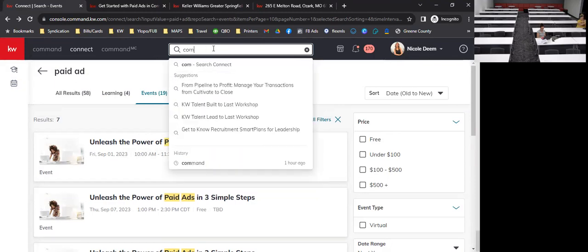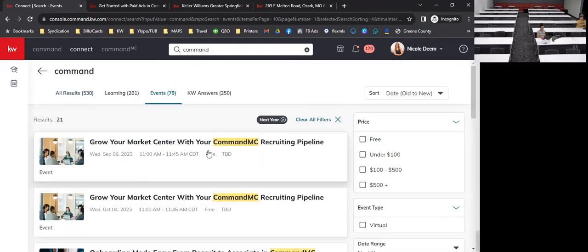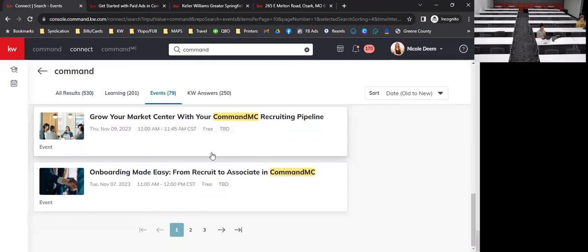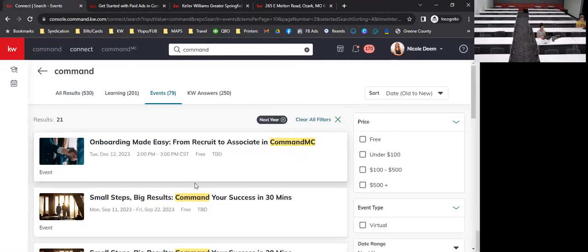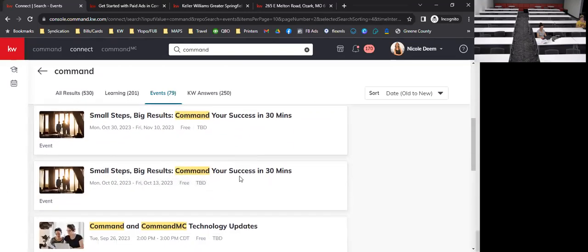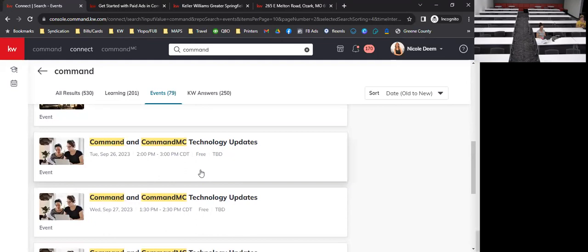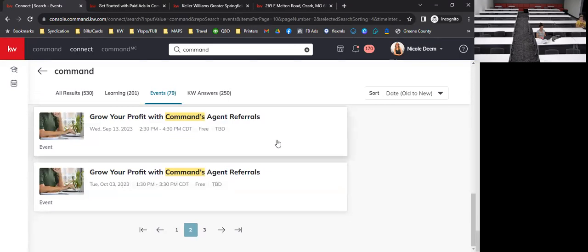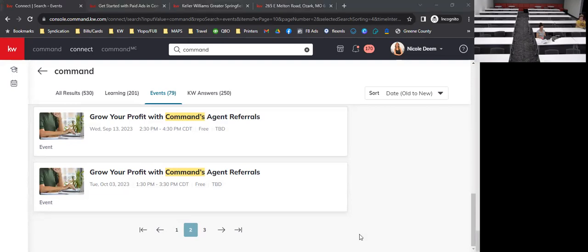You can also find events for Command, fast wins for teams, small steps and big results, and technology updates you can join every single month. The KWRI tech training team does a lot of overview content — that's how I stay up to date on what's coming out and what's new. Thank you all for coming today.